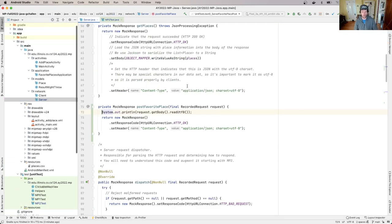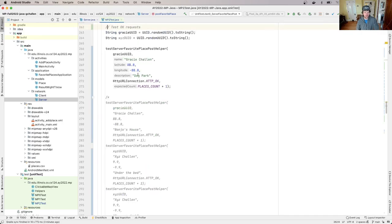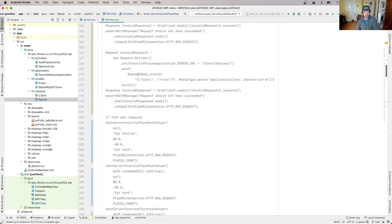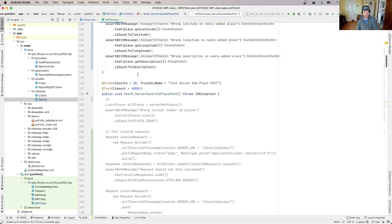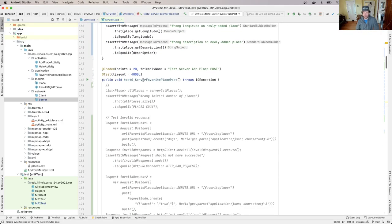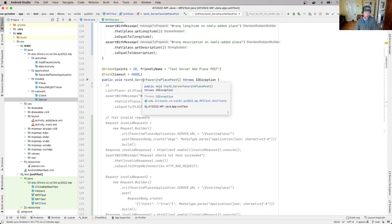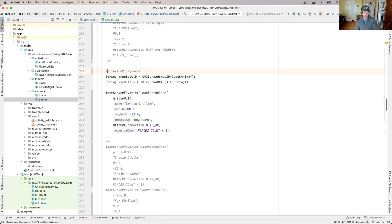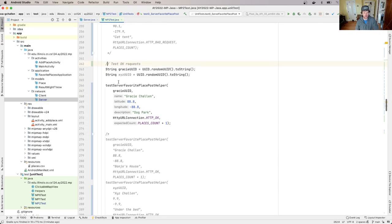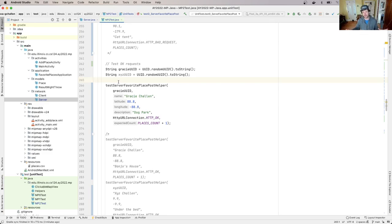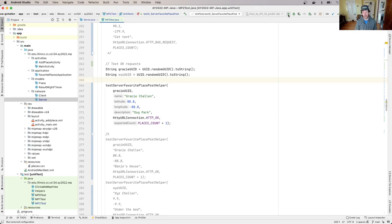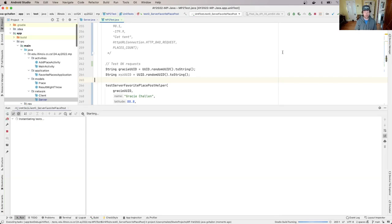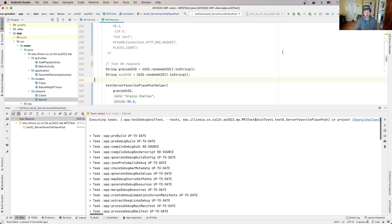All right, so what have we done at this point? We're zeroed in on this one test case that we're trying to pass, which is test zero, and we're working really specifically on just this one okay request. So we've commented out a lot of the rest of the test case so that we can just work on what should happen with the successful request.